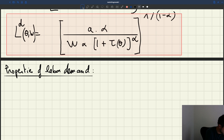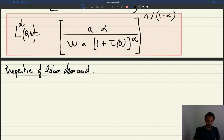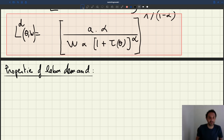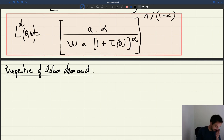What's quite interesting is to try to figure out how the labor demand is going to depend on tightness, because as we've seen before, we'll try to represent demand and supply in a market diagram that involves tightness. We want to know how the labor demand is going to depend on tightness.